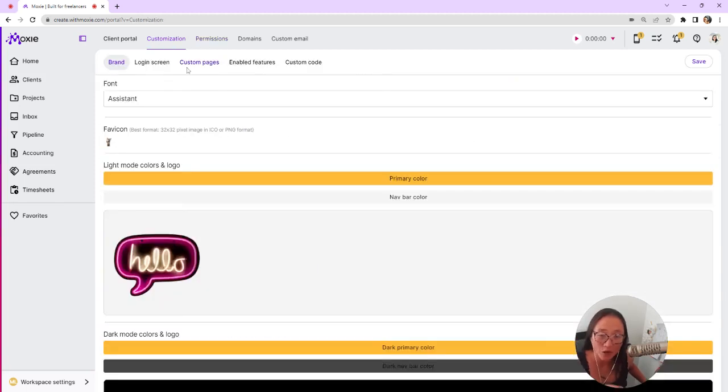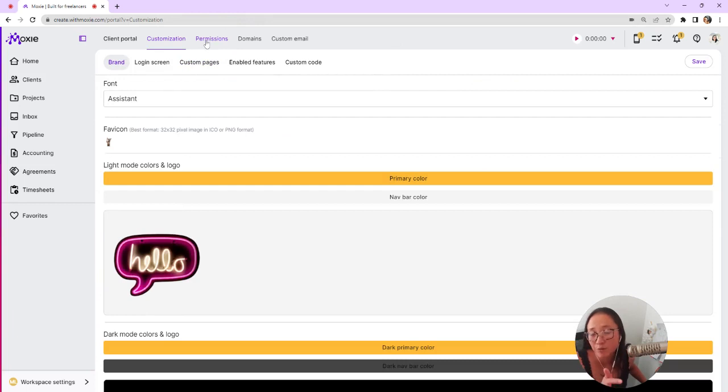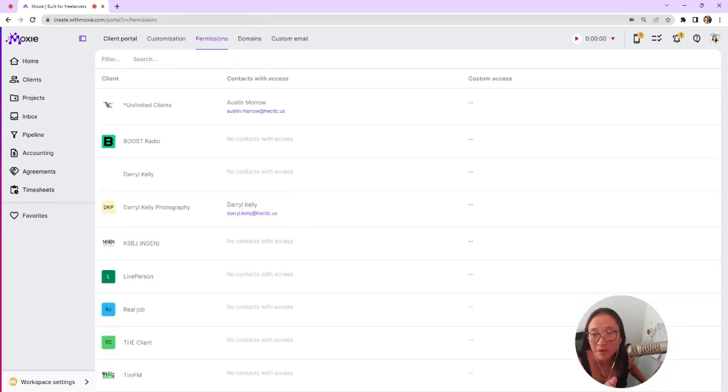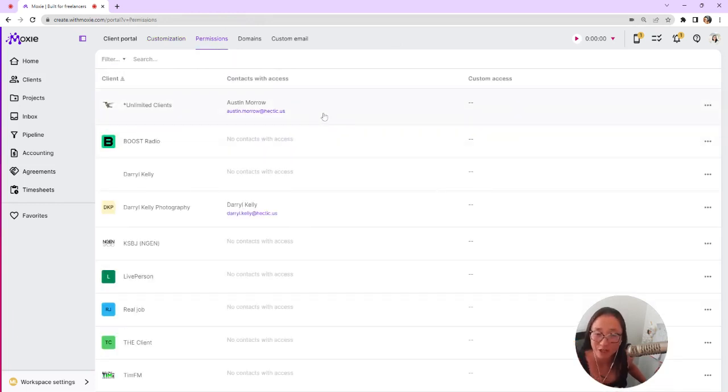Here is where you'll do all of the customization and all of the things that you want to set up with permissions in your client portal. But right now we're just going to take a look at what it looks like for your client.